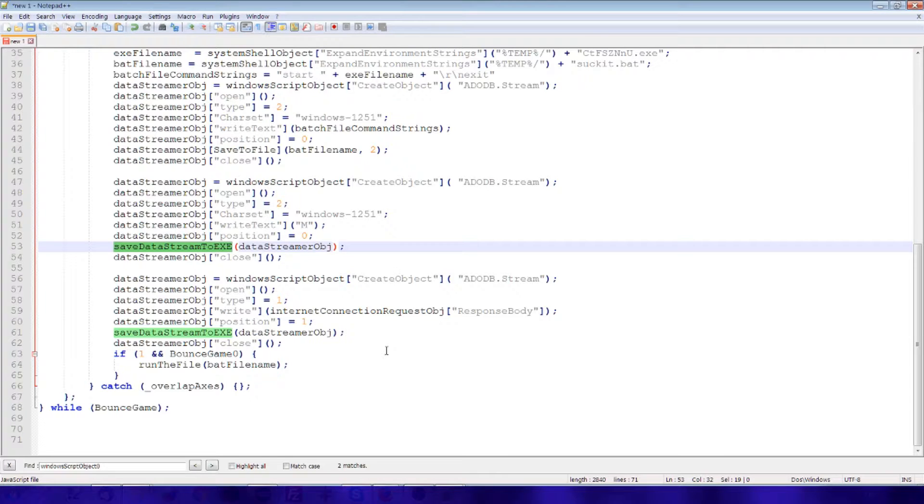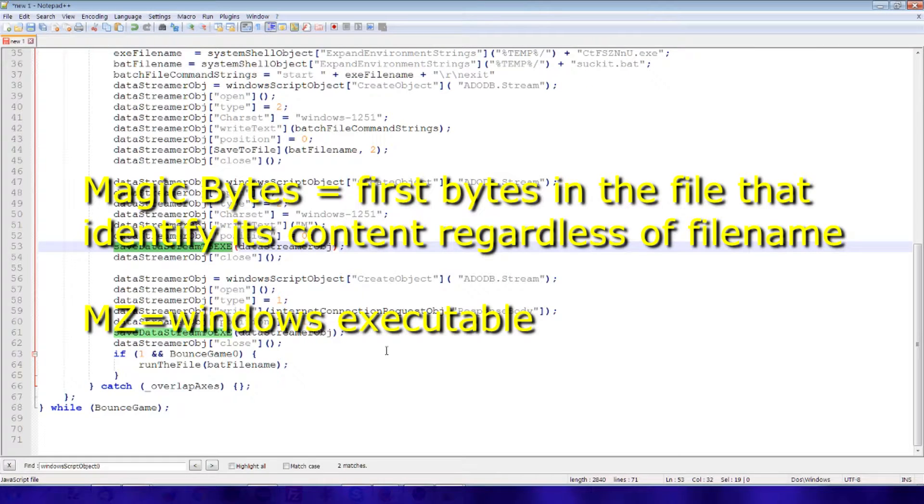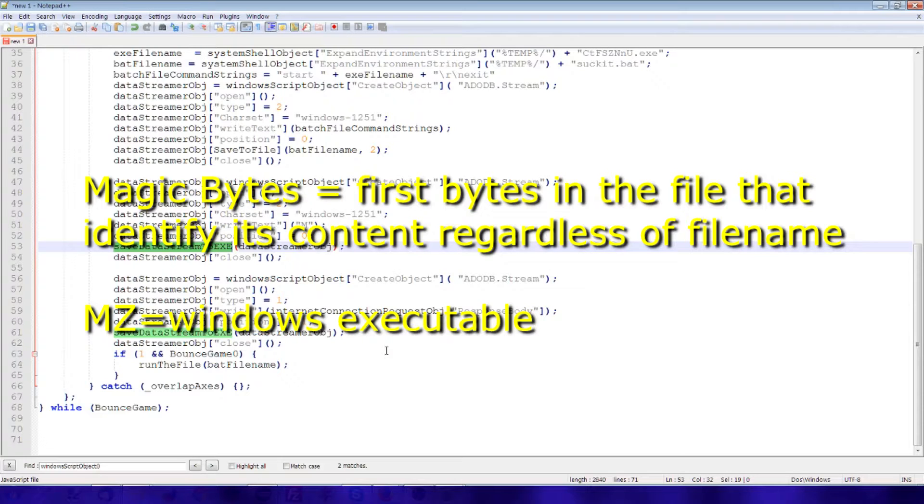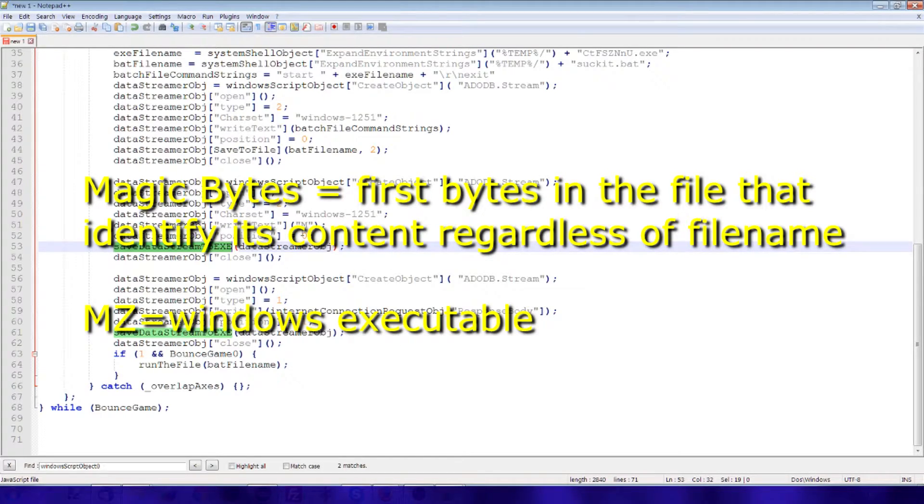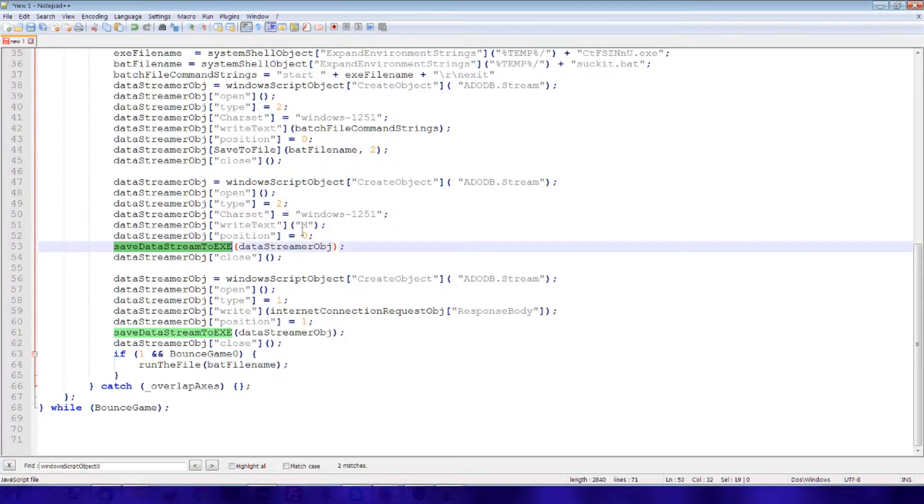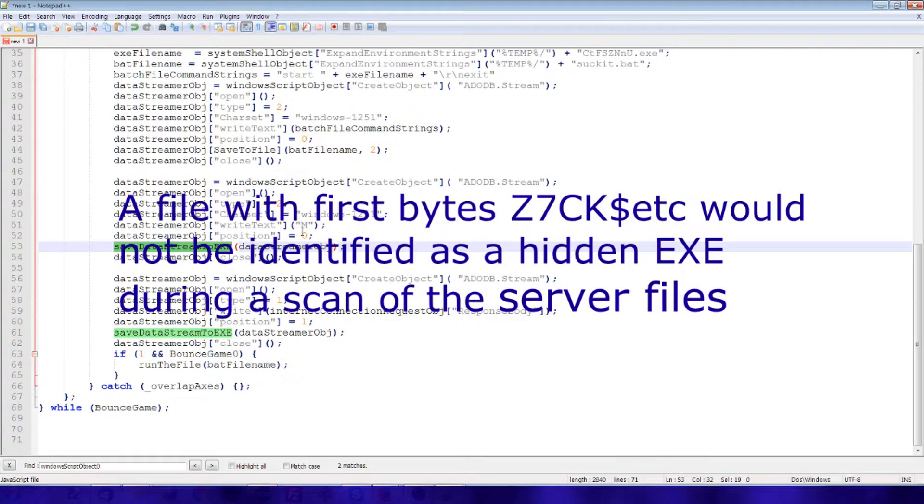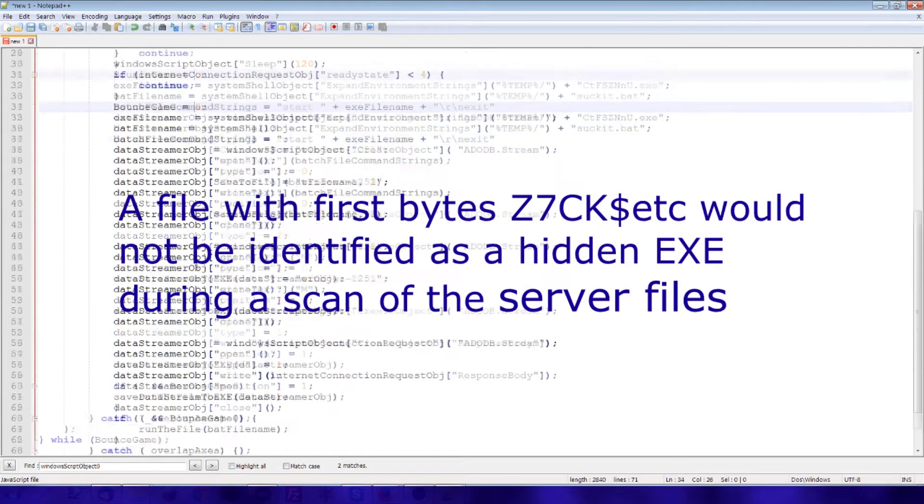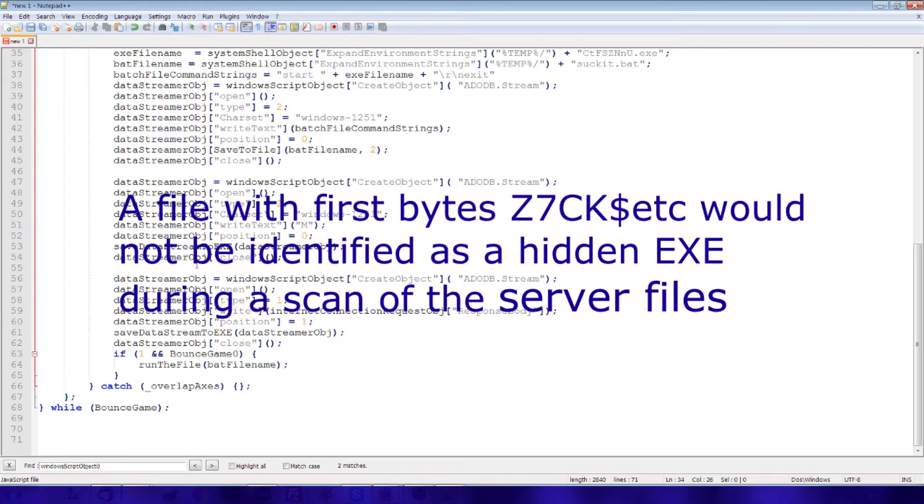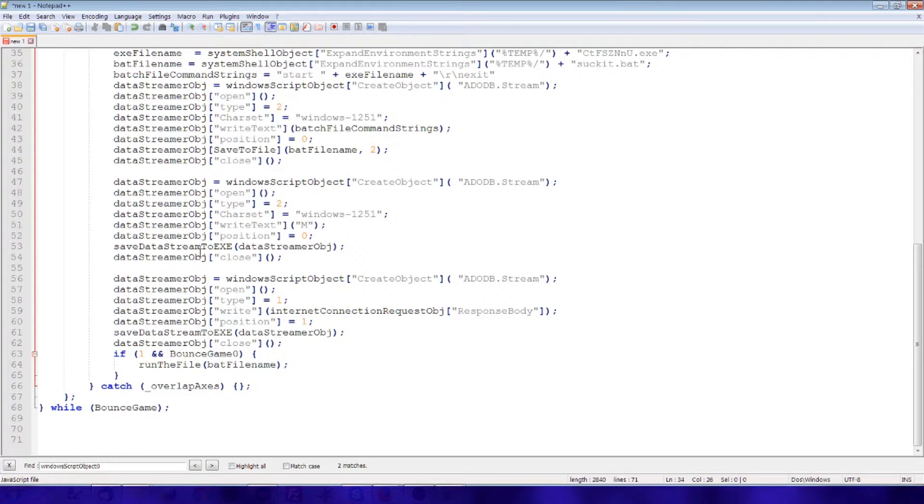So my guess is that based on the fact that the letter, that the bytes M and X are the magic bytes for an executable file, they might have had this program write the first character, the M, and allow the rest of the data just to simply start with X. So that there was no executable file found on the server end. It would have just been a data stream that started with the letter X.